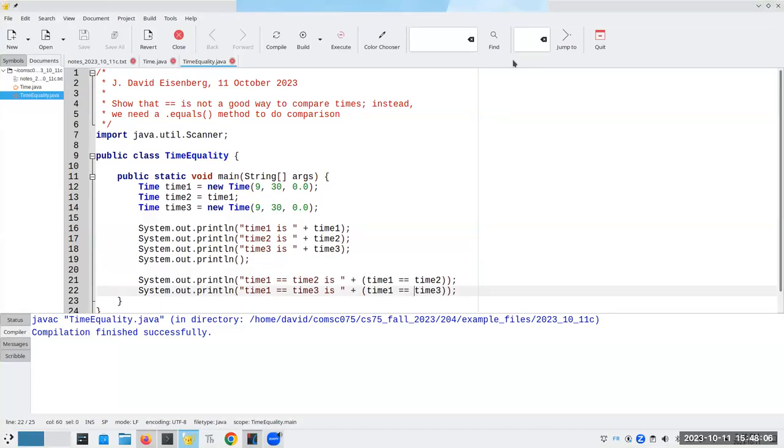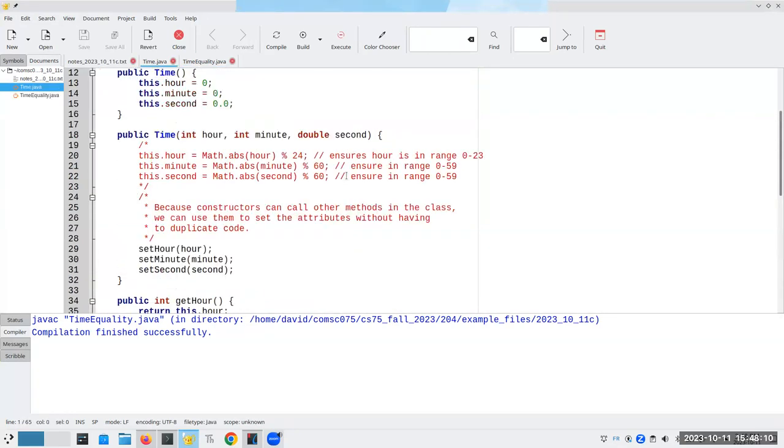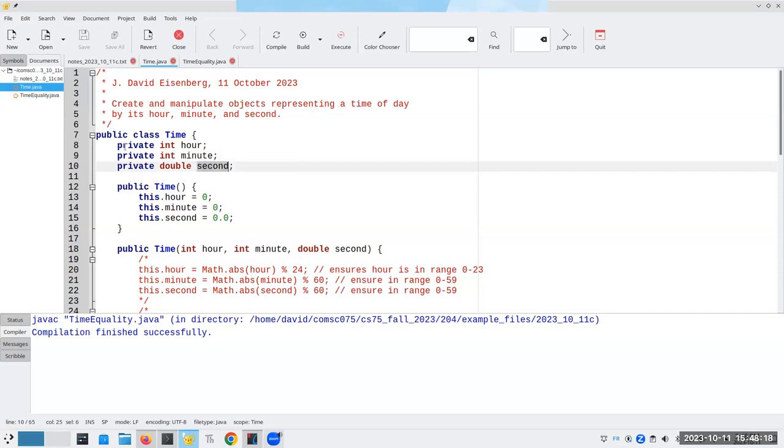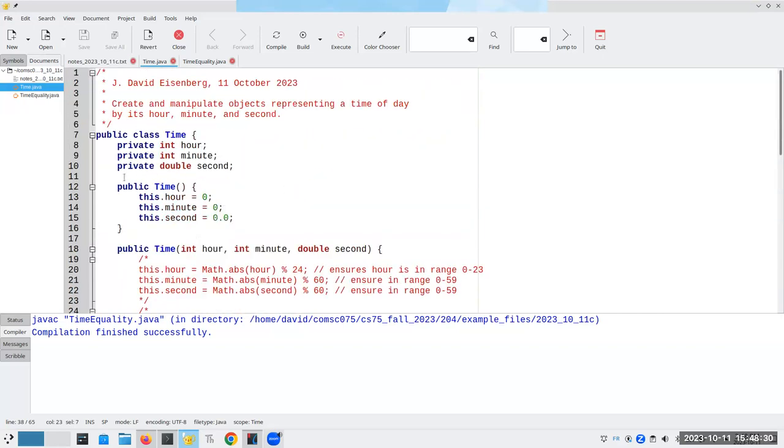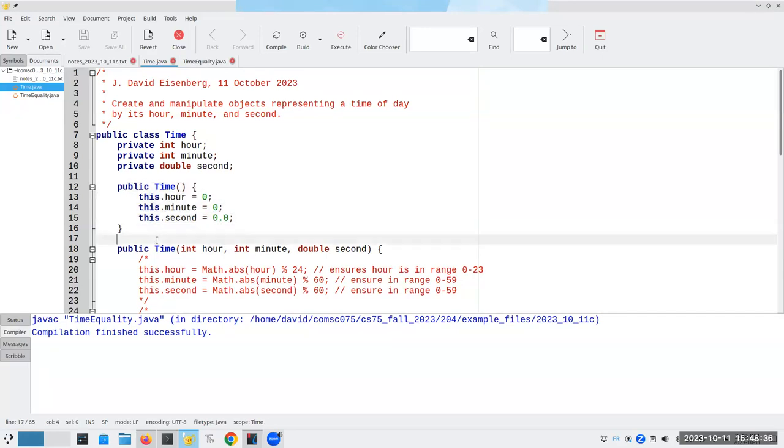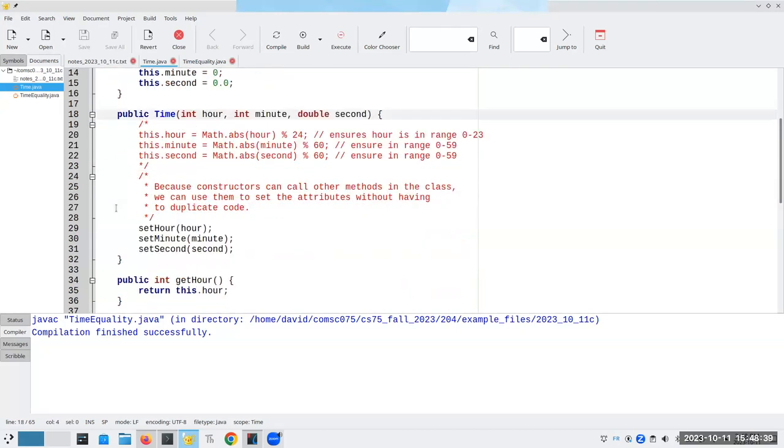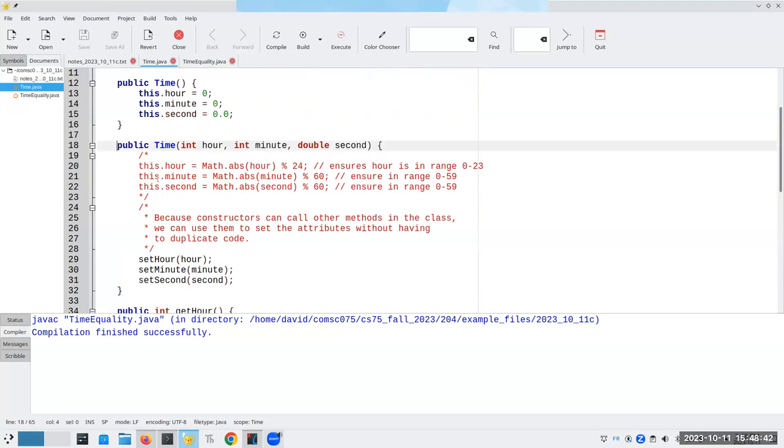Let's pick up where we last left off. When we left off, we had implemented the time class, which has these attributes: hour, minute, and second. And they're private, which means the only way we can get to them is through the getters and setters. That is the only way we can get to them from outside this class. And we have our constructors. This is the no argument constructor and the constructor that needs three arguments. And we've noted that the constructors can call other methods, which allows us to avoid duplicating code.